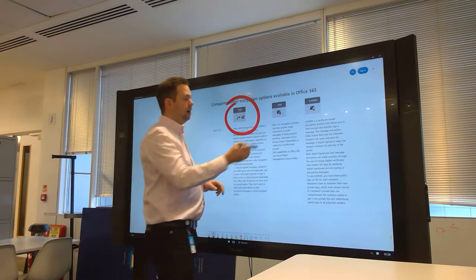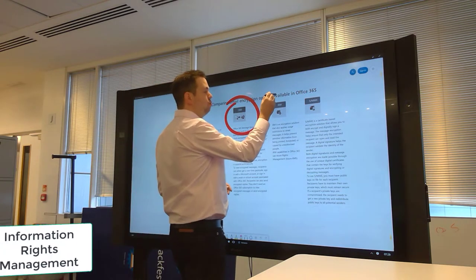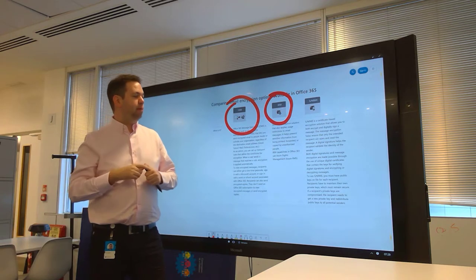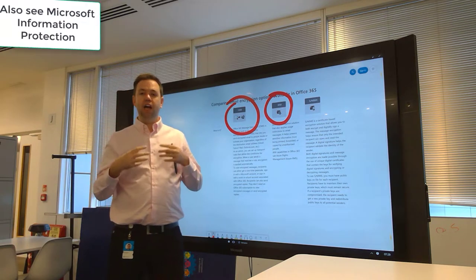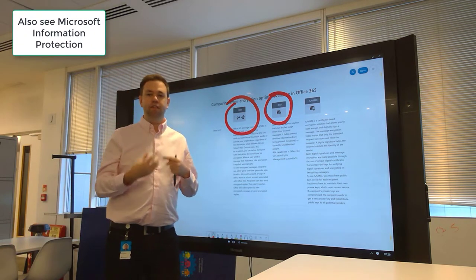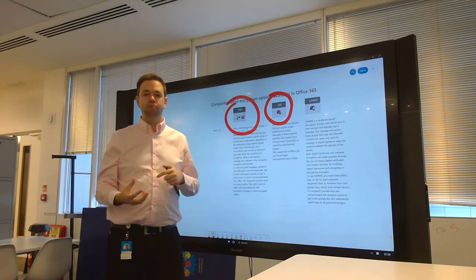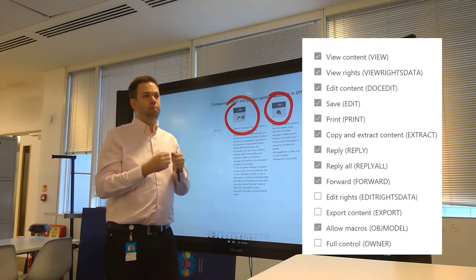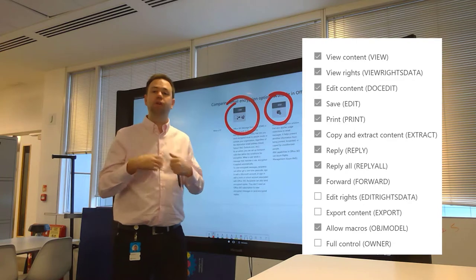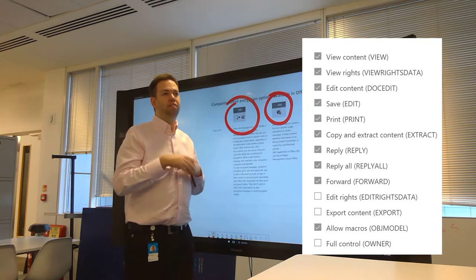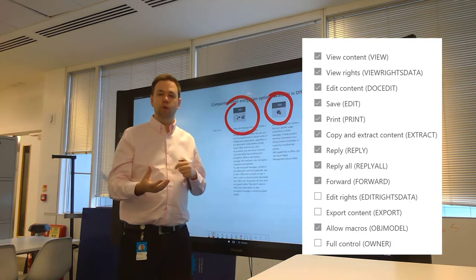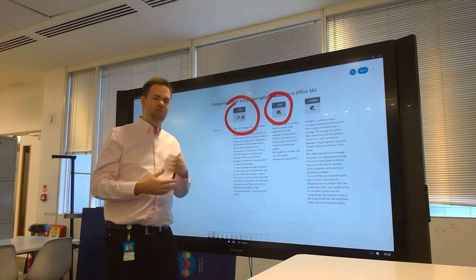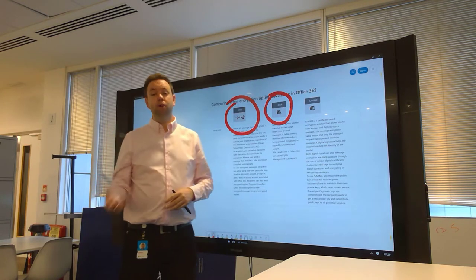The second option is Information Rights Management. This allows you to apply permissions to emails and attachments. For example, we're able to give certain permissions to individuals where they can only read, or if we're sending outside the organization, they might only have the rights to read and write but maybe not print.